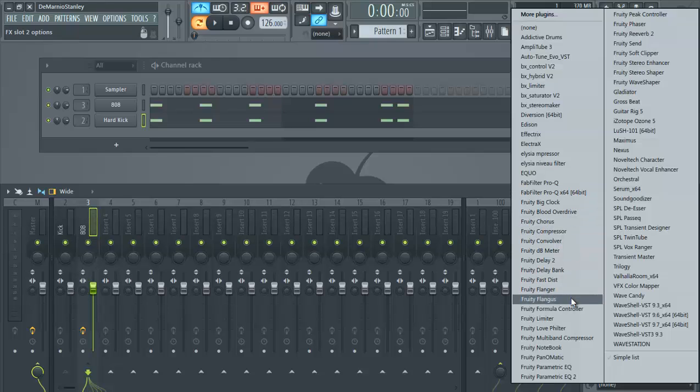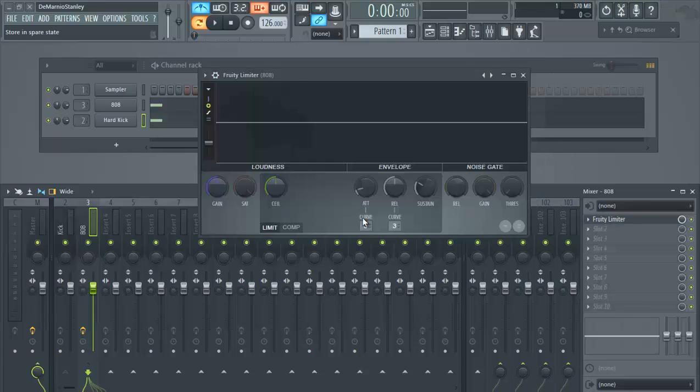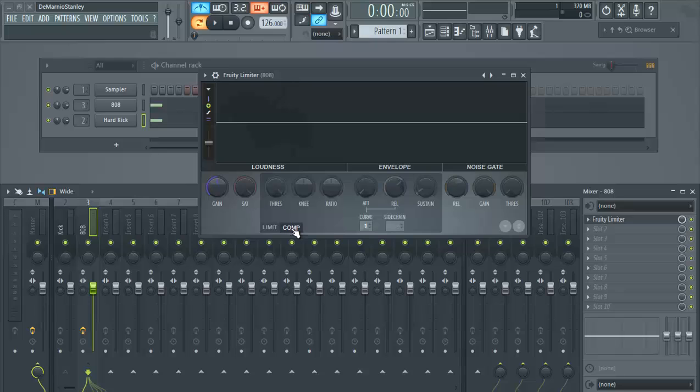So now we go over to our 808 and we add the fruity limiter here, which we've already done. So it's already set up. What you do is you go to comp, which means compressor. You set your sidechain channel to one.